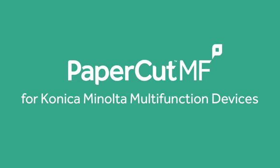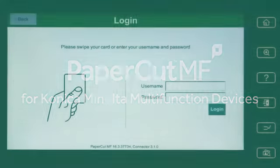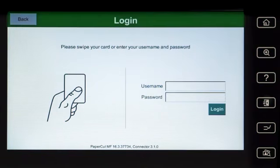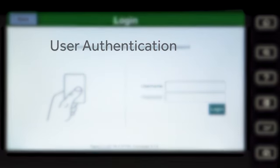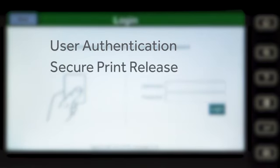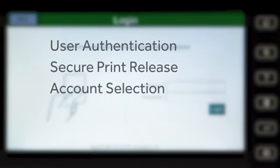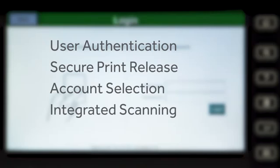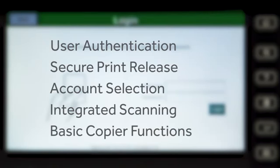Welcome to our demonstration of the PaperCut MF application for Konica Minolta multifunction devices. This video covers user authentication, secure print release, account selection, integrated scanning, and the basic copier functions.